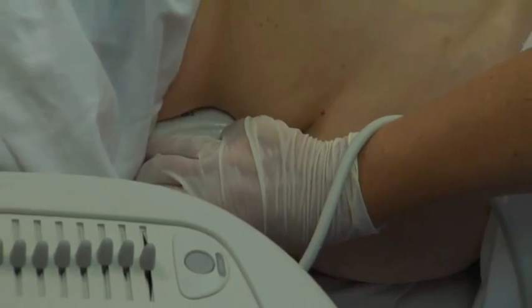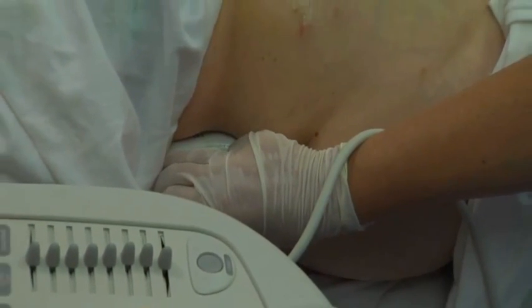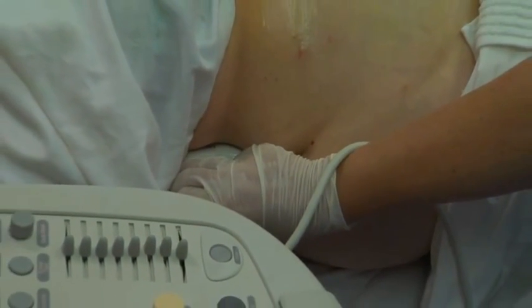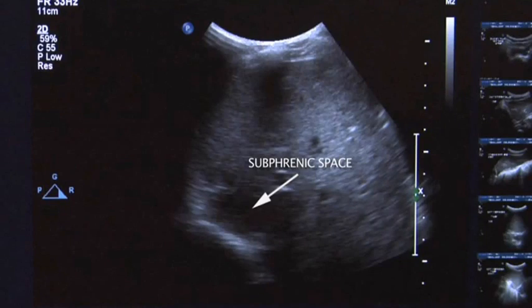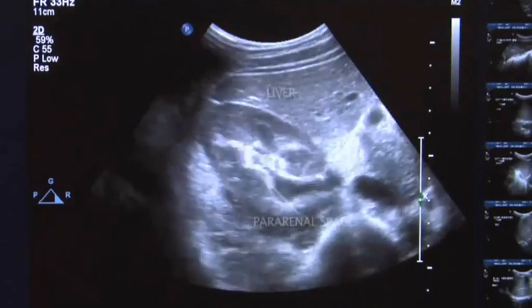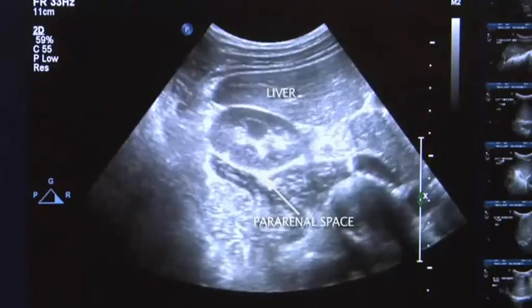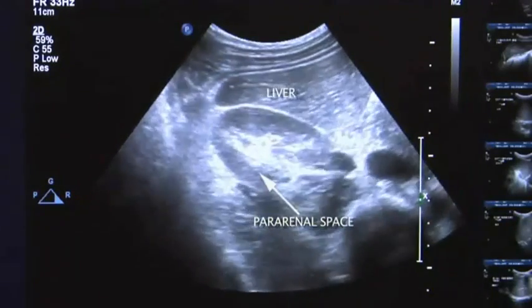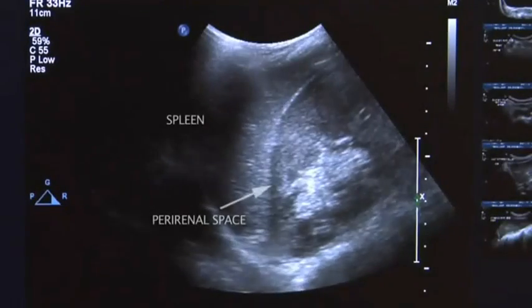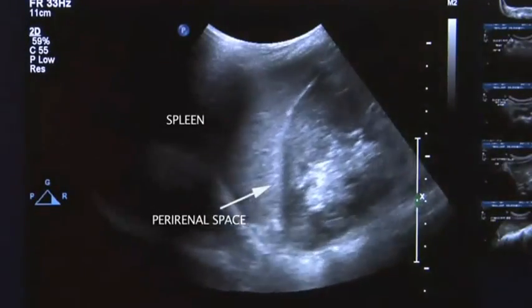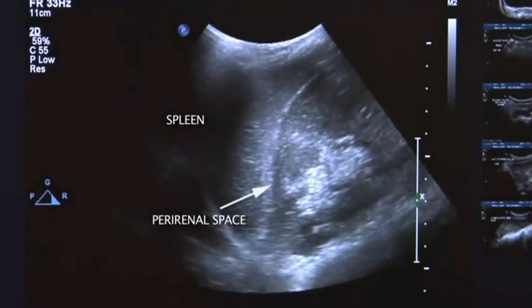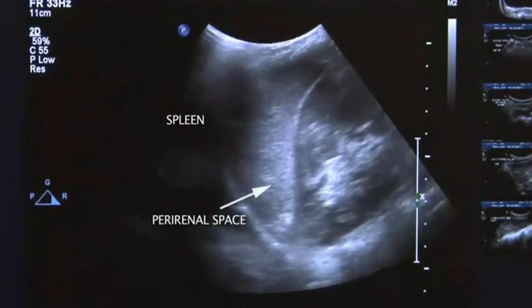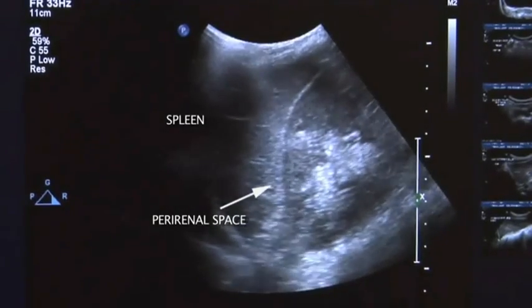Scan the subphrenic space by placing the transducer intercostally to identify any fluid or mass in the area. Using the liver as an acoustic window on the right and the spleen on the left, scan the perirenal and pararenal spaces in the longitudinal and transverse planes.